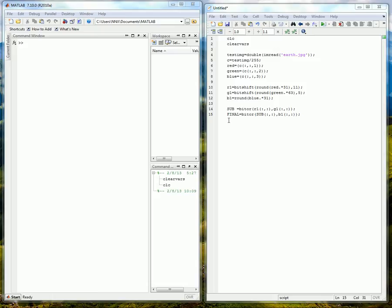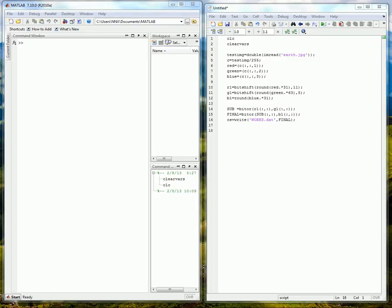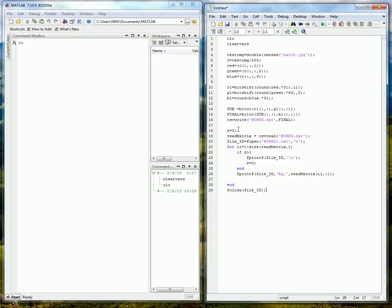And we are going to be wanting to write that to a matrix so we can access it later. And we can do that with this command which is a writing and this will add commas to make so we can separate each integer in it. Now that we have that we are going to want this into a text file. So I am going to go ahead and copy this large chunk of code that I have to do that and explain it from there.